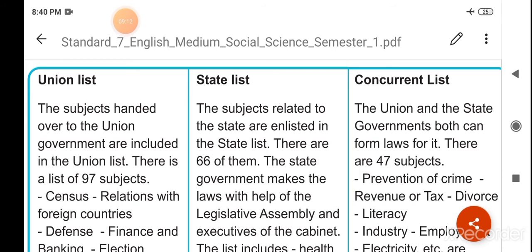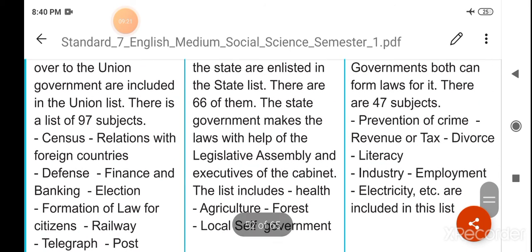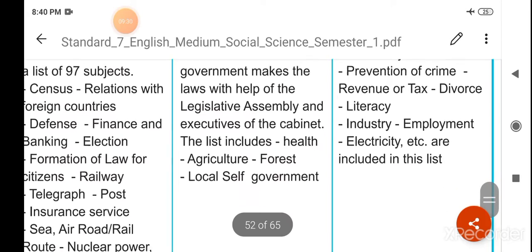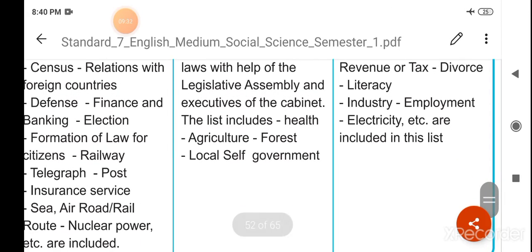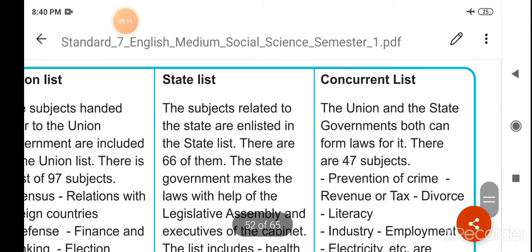State list: the subjects related to the state are enlisted in the state list. There are 66 of them. The state government makes laws with the help of the legislative assembly and the cabinet. The list includes health, agriculture, forest, and local self-government.